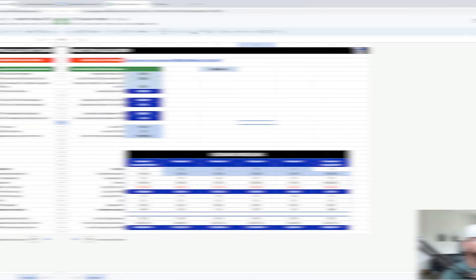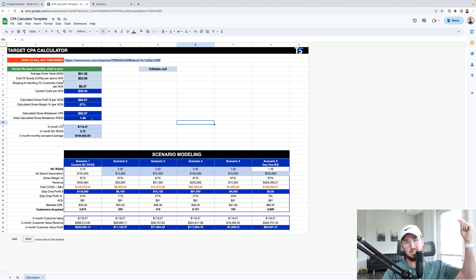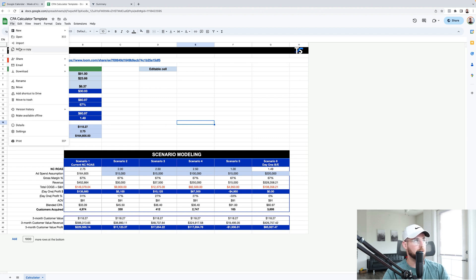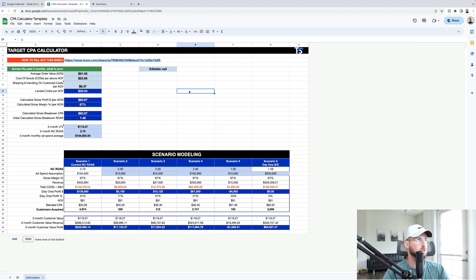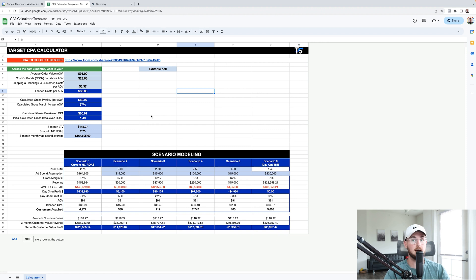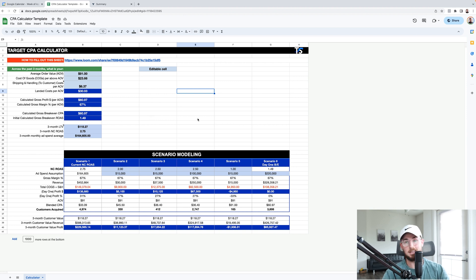Let's dive into the video. So here is the target CPA calculator. Now to basically get access to this sheet, just simply click the link below and in the description box. All you have to do is go to file, make a copy, and then you can save it to your Google drive. If you try to request access to it, I'm not going to approve access to it. So you have to go to file, make a copy. I tell that to you guys and I still get people trying to request access and I just keep hitting decline.